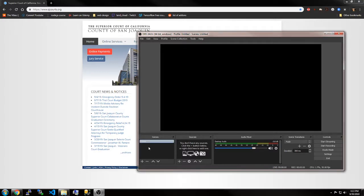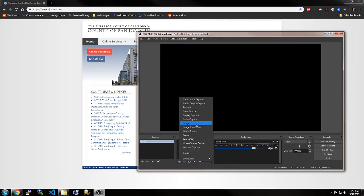You're going to go down here to scene, click on the first scene if it's not already highlighted, go down to the plus button and press it.